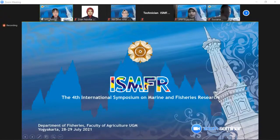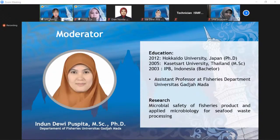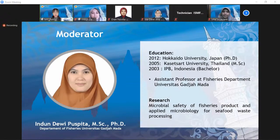Allow me to introduce our moderator, Ibu Indun Dewi Puspita, MSC PhD, who will lead this session. Ibu Indun Dewi Puspita is a doctor in the field of applied microbiology. She has joined as a lecturer in the Department of Fisheries, Faculty of Agriculture, Universitas Gajah Mada, since 2006.